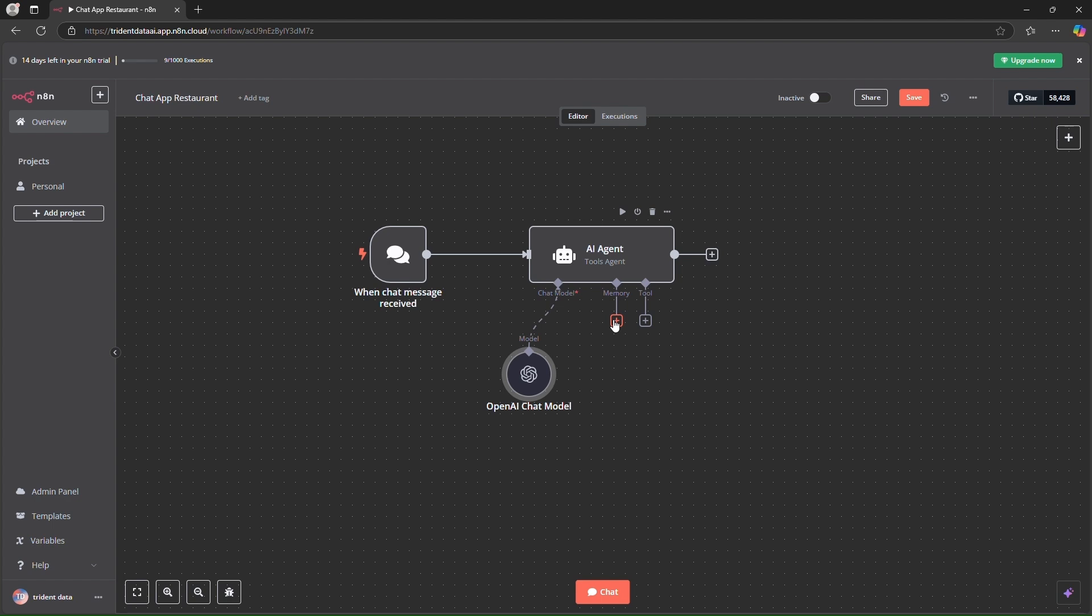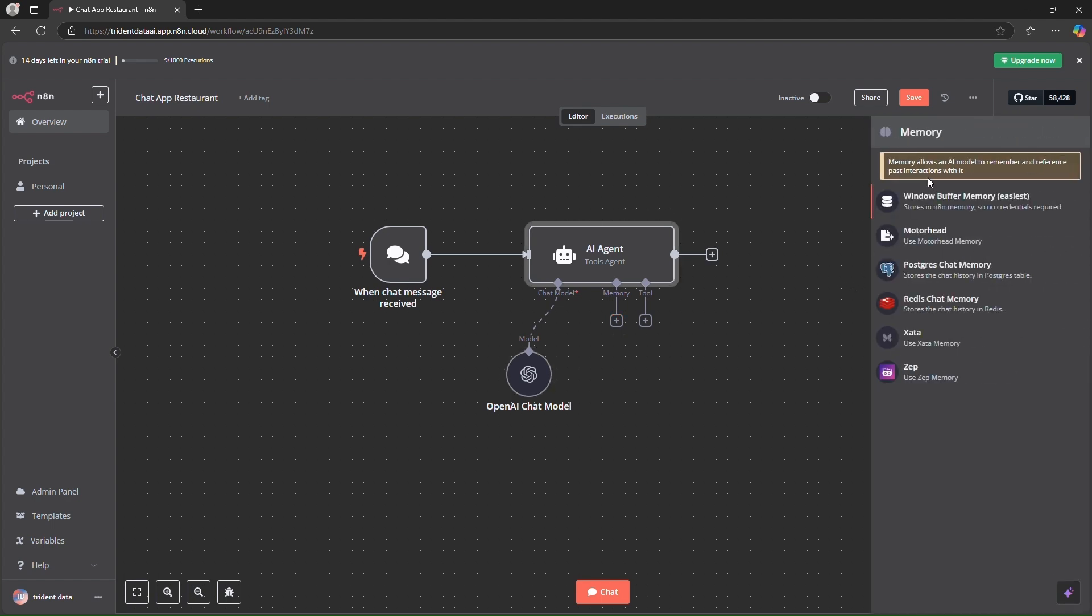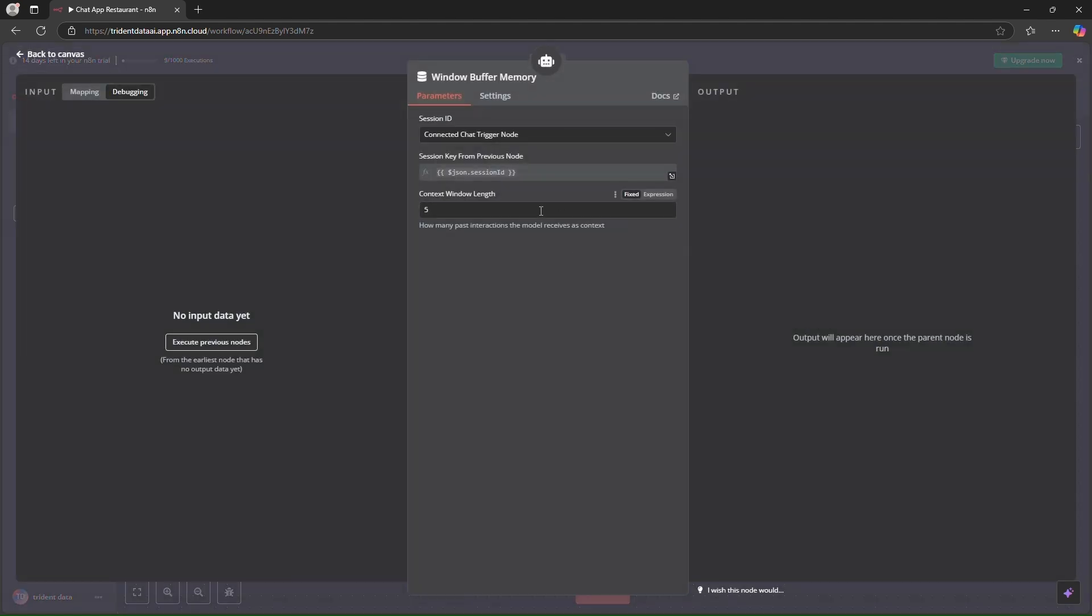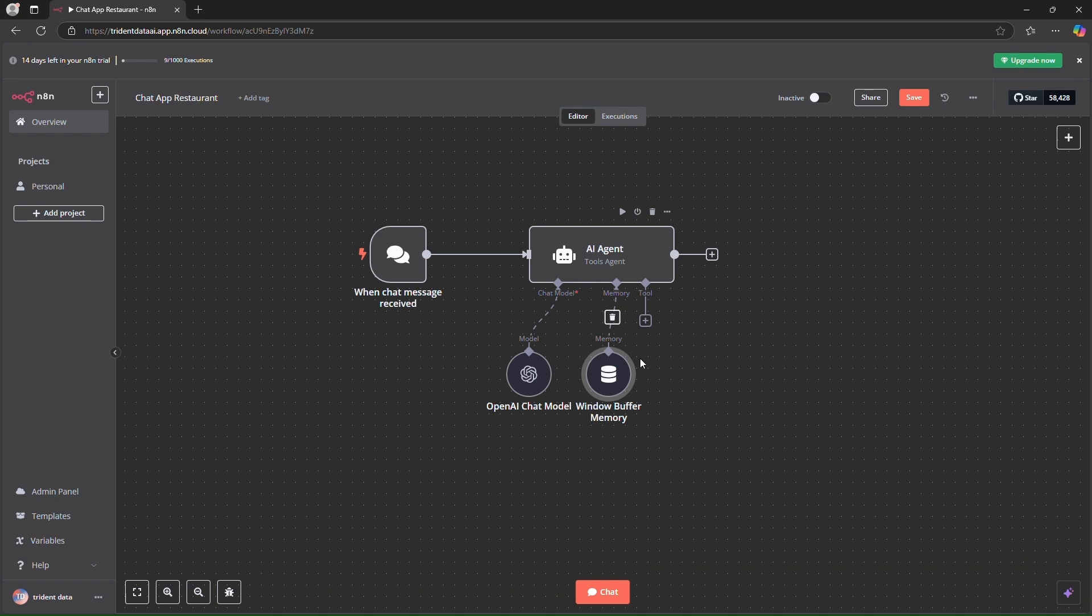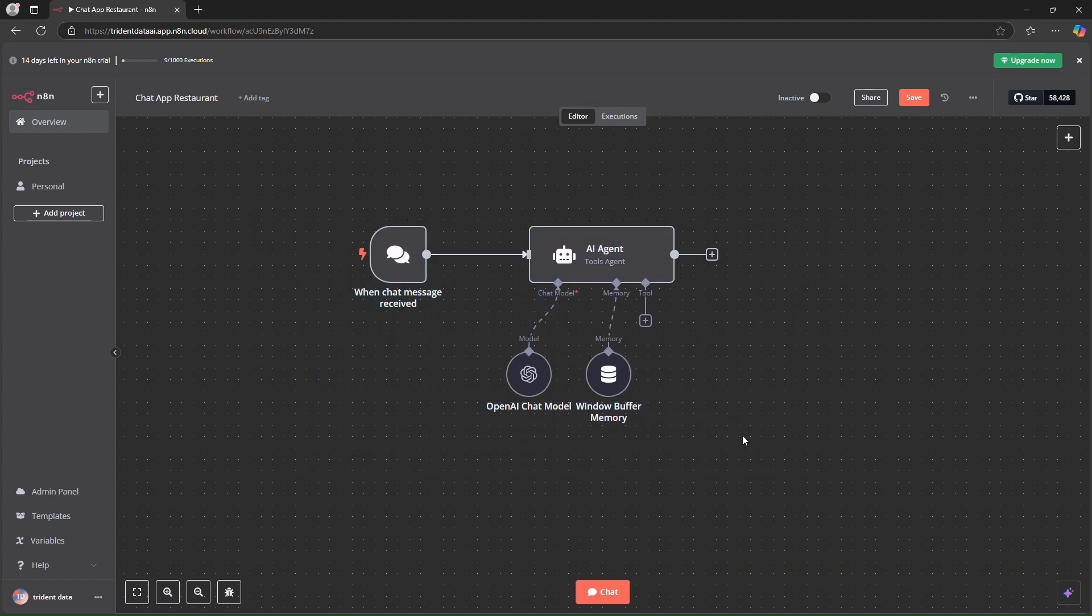Next thing is we will add a memory. For memory I'll use window buffer memory so that it will store the history and the context window length I'll set as 5. That is the default. Okay so this is how our interface will look like for N8n. Let's test it out.